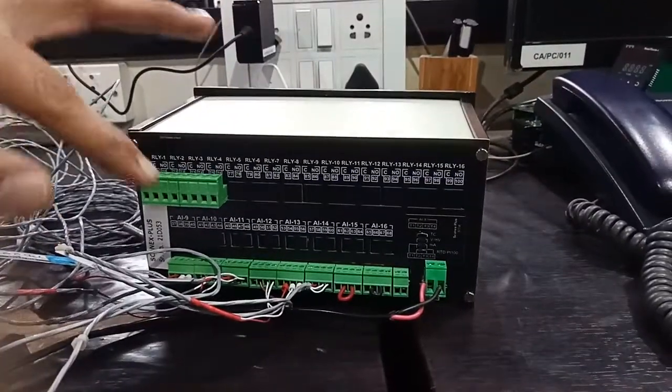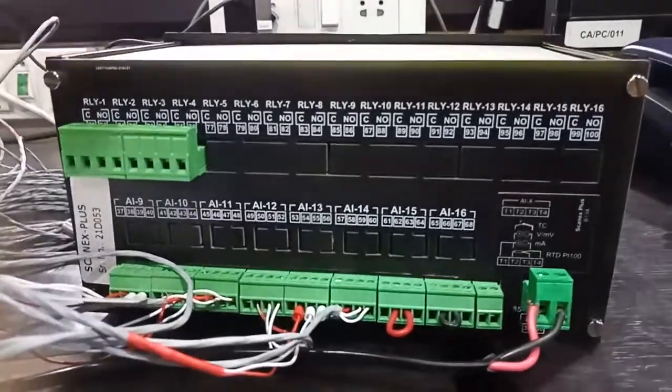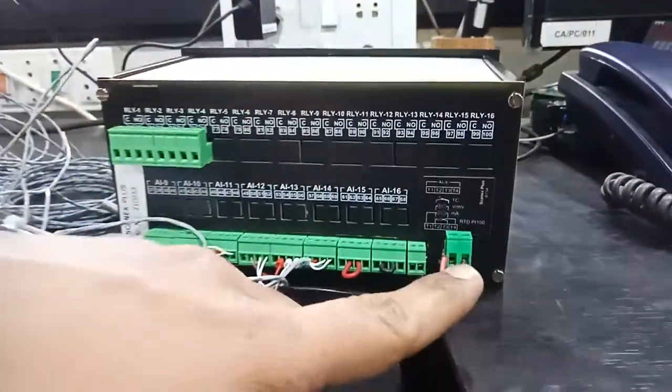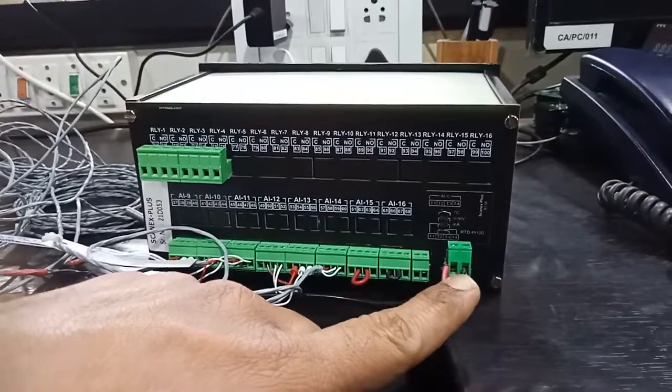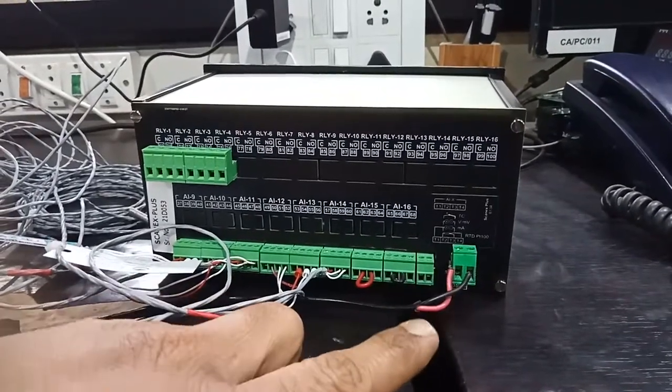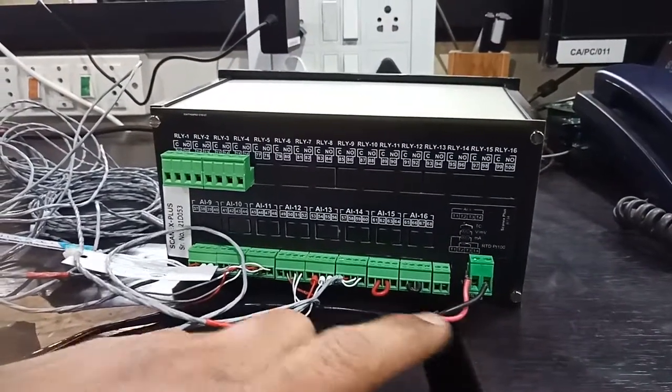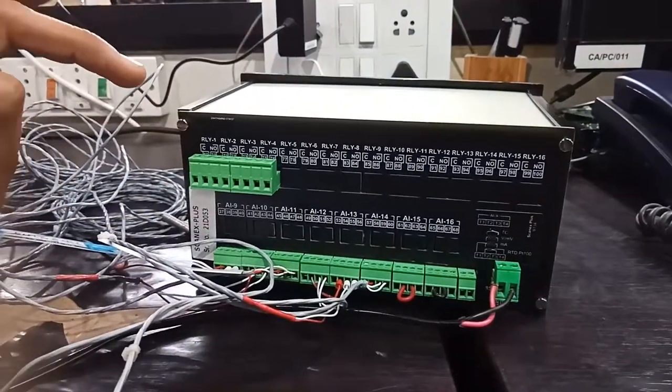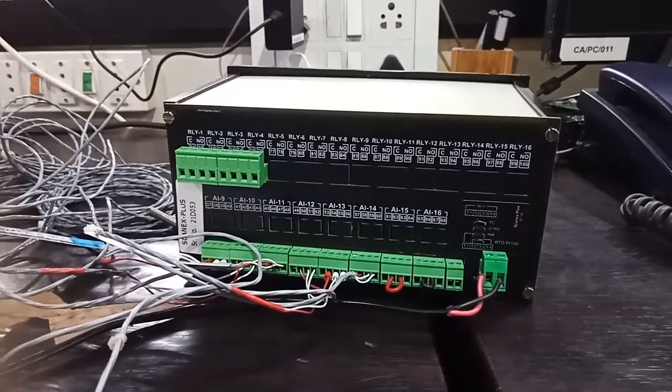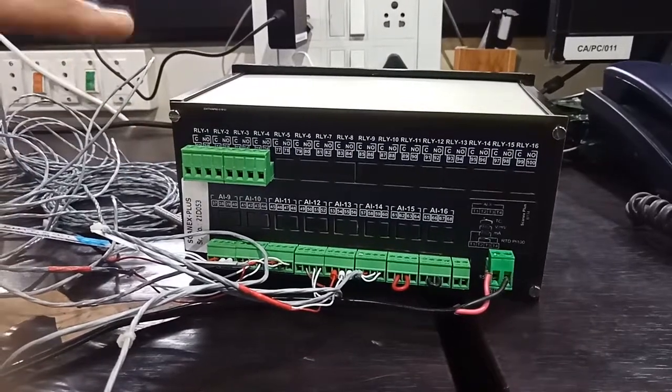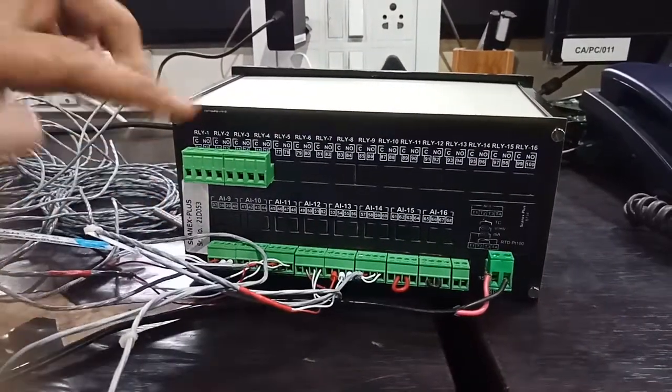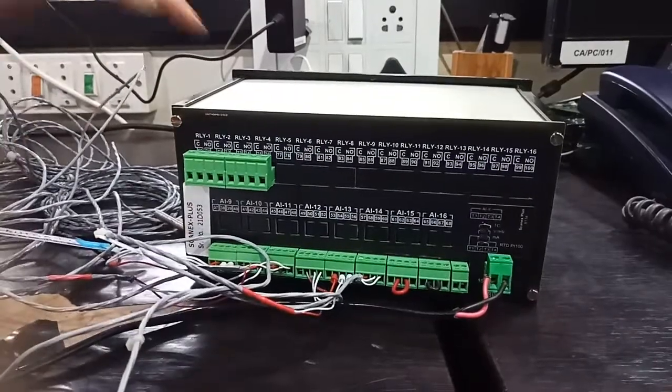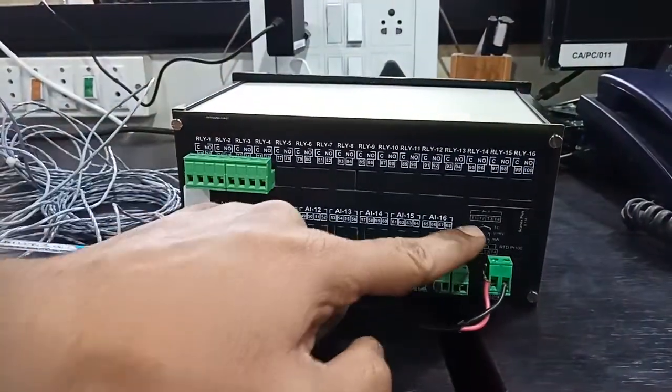On the backside you can see the connection diagrams. Here you can see the power terminal supply, 230 volt power supply. This CanX Plus works on 230 volt power supply and it has universal input: PT100, thermocouple, and DC linear milliampere and voltage inputs. Now we are connected here with RTD sensor and thermocouple input.